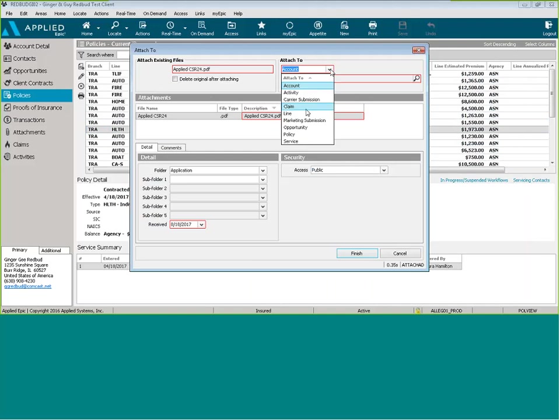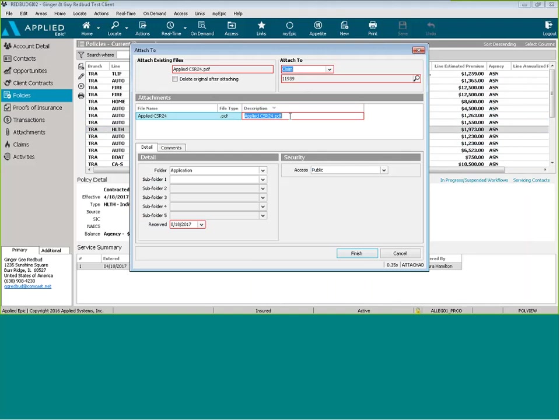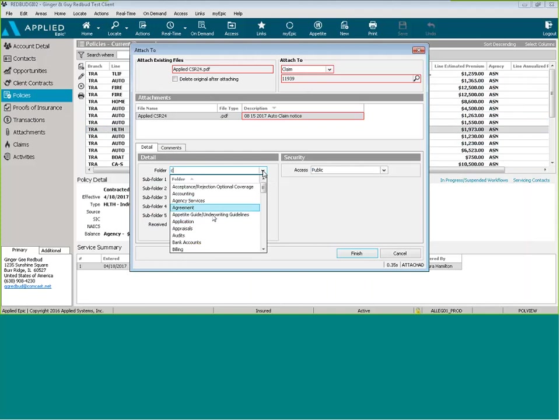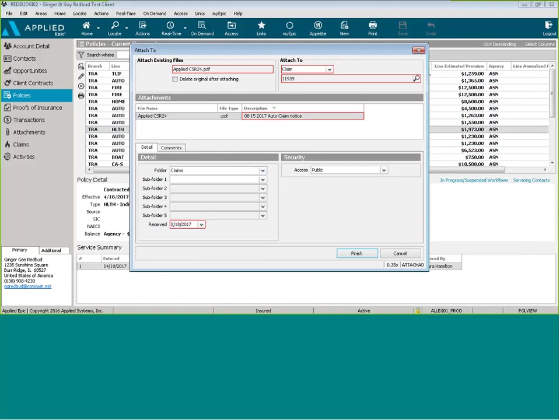Same thing. We can change it. We can add it to a claim if we needed to. We can change the description. And then we can go ahead and put it in a claim folder. And then we can click Finish.